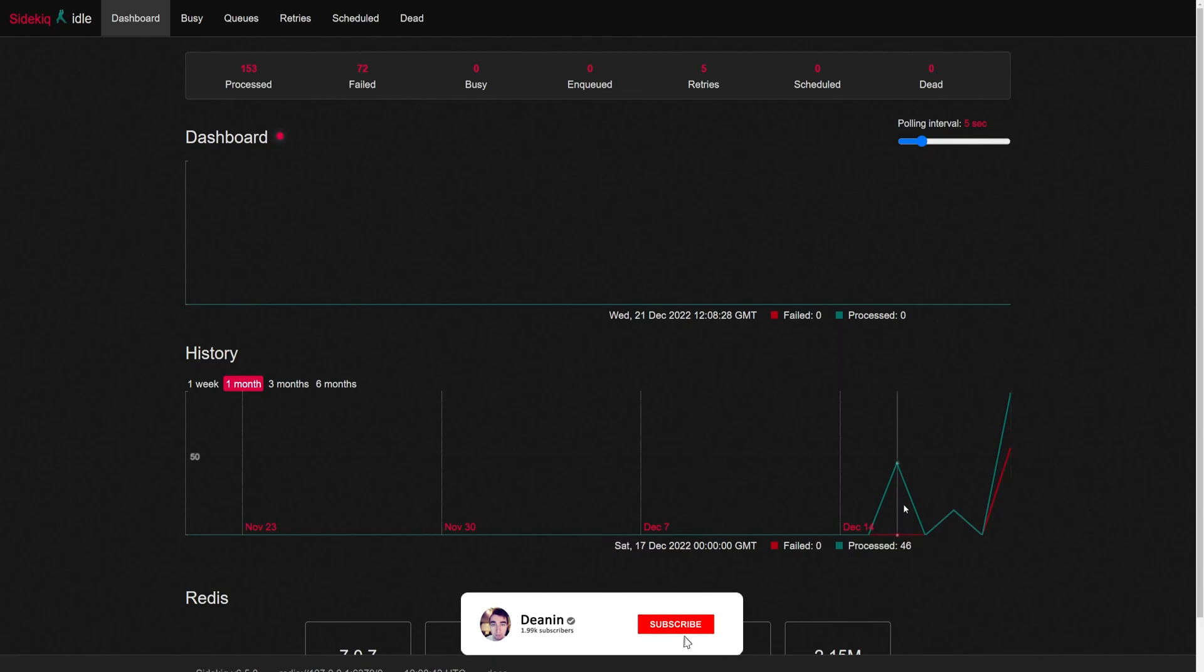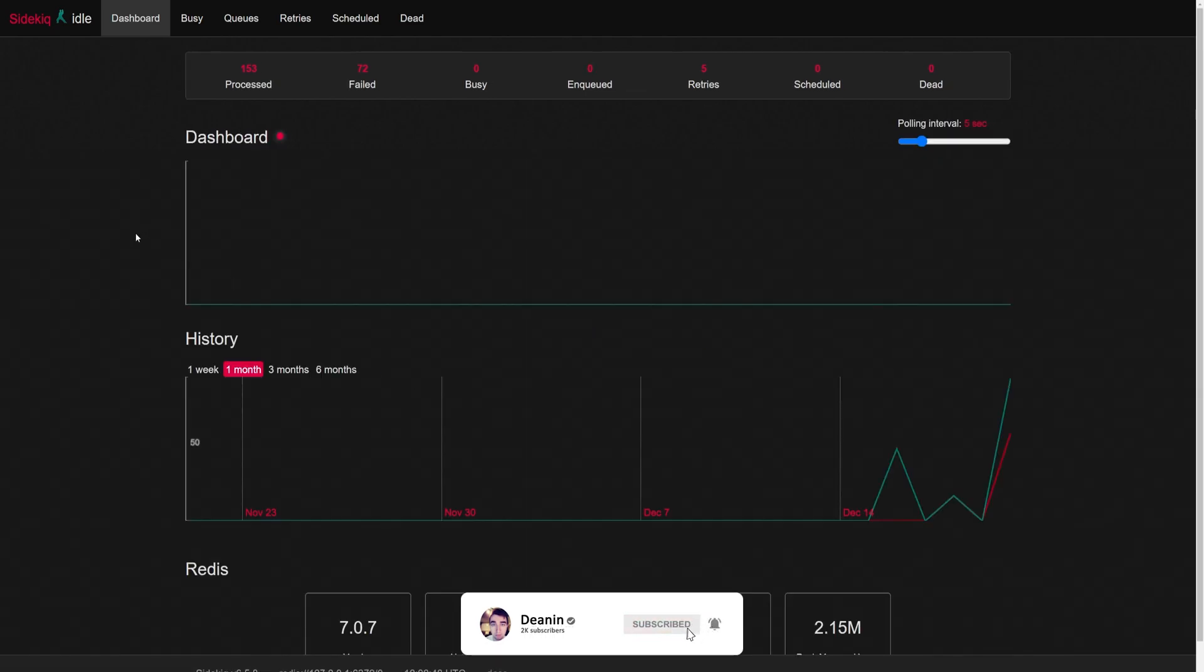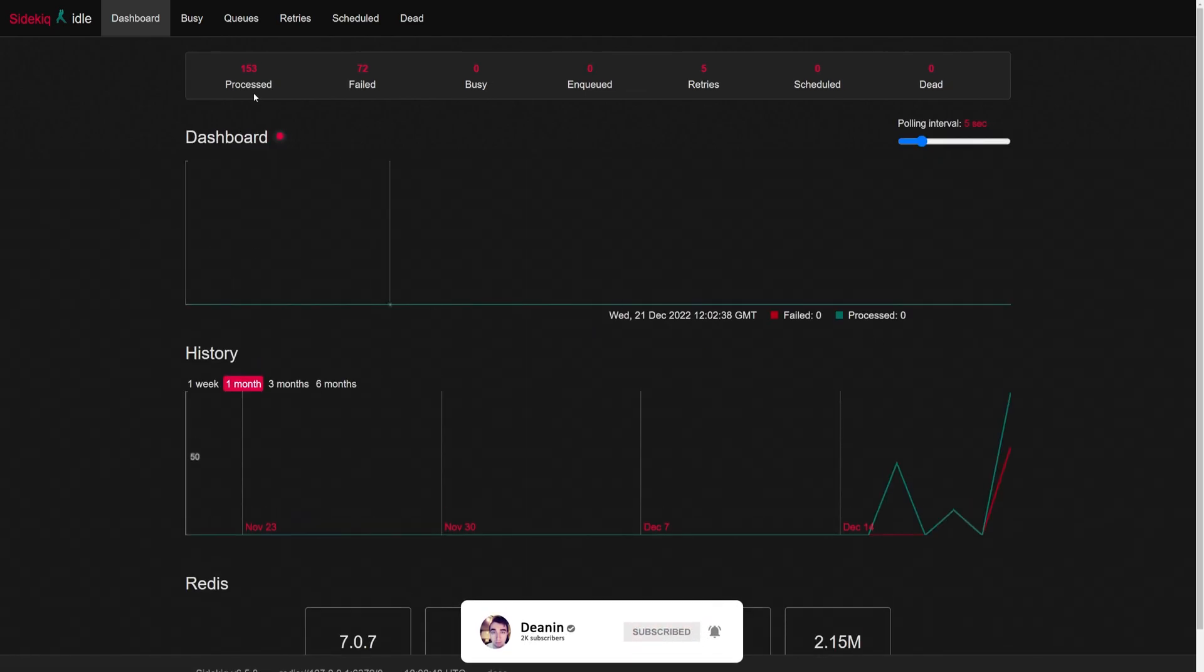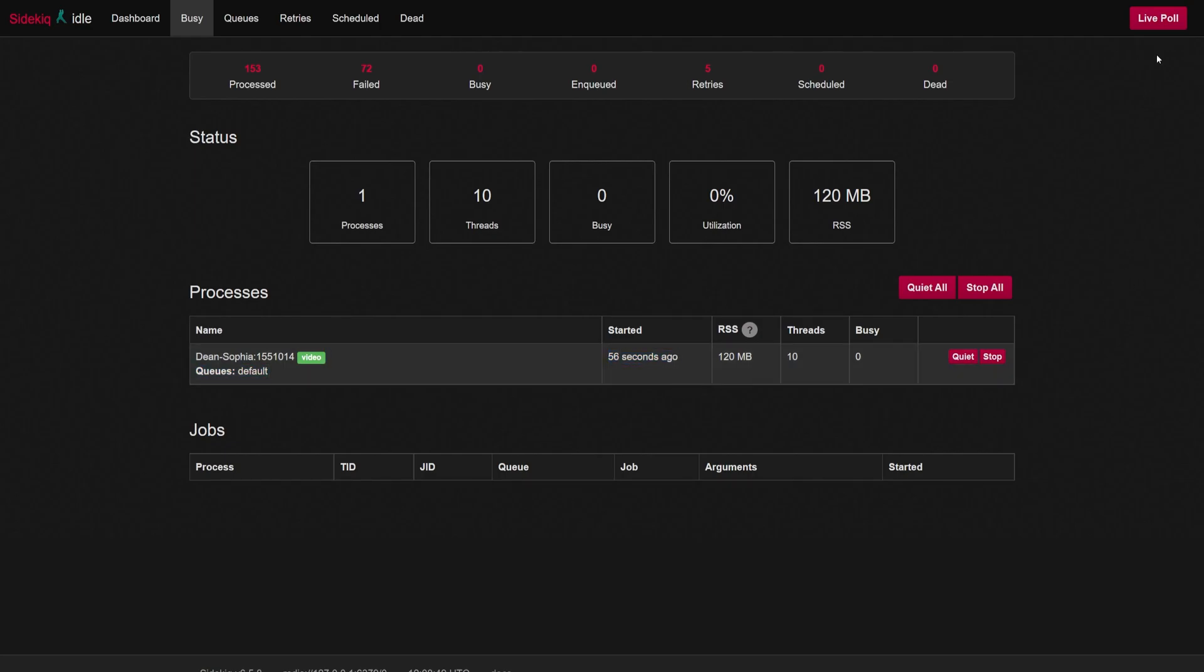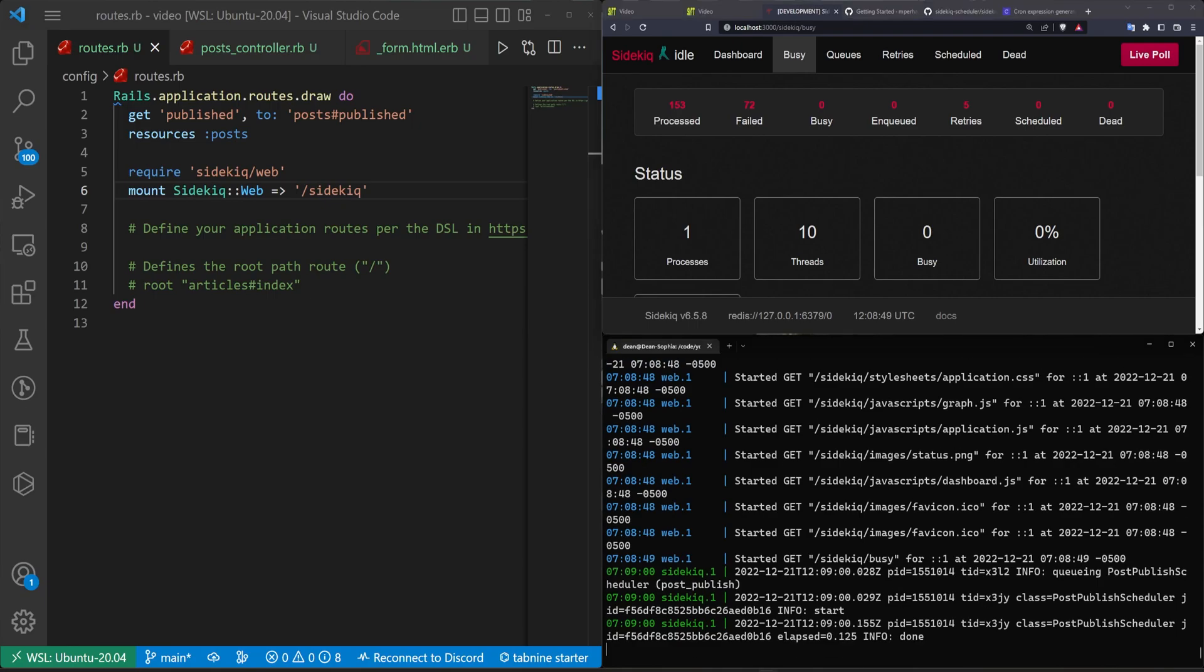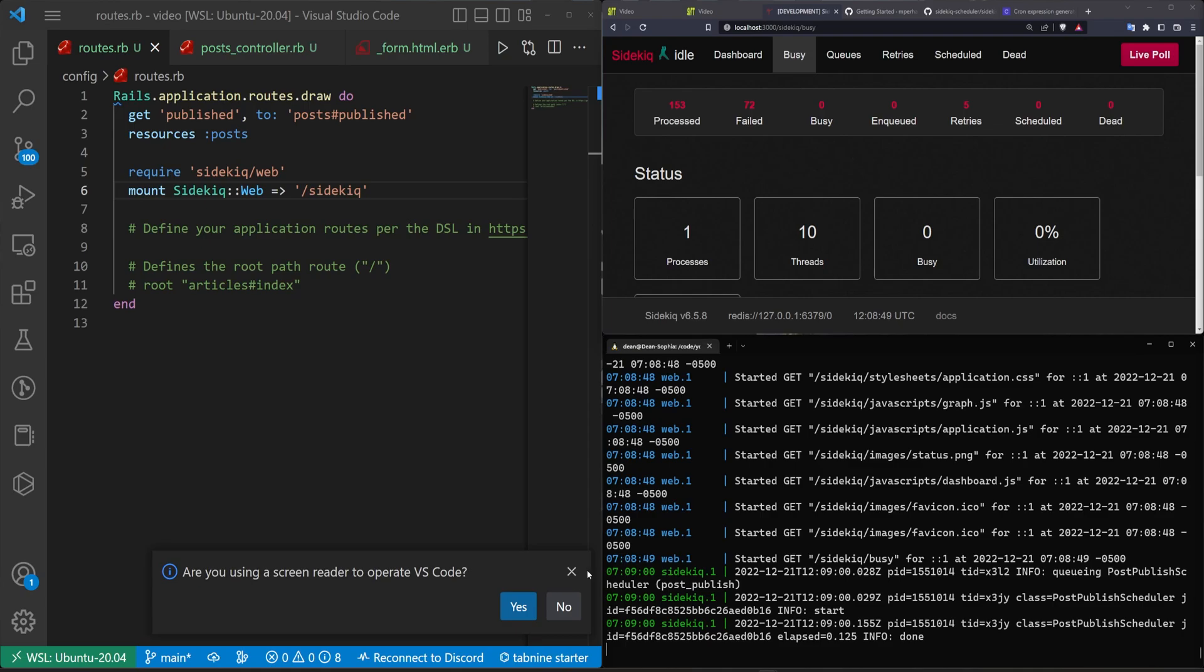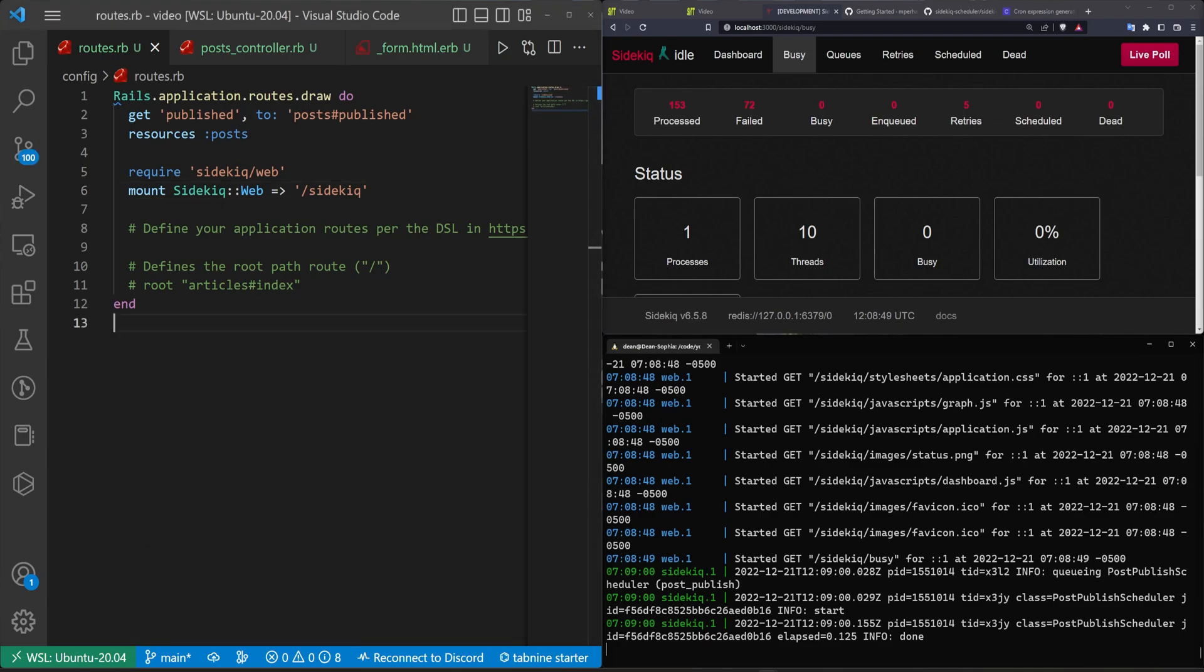Now as these jobs run off you can see how many have failed, how many have been processed. That's pretty much it for this video. It is just a good way for you to get an introduction into how sidekick can be used along with some of its plugins and what the sidekick scheduler does and how to schedule stuff like publishing your posts. Hopefully this was helpful and I will see you in the next video.